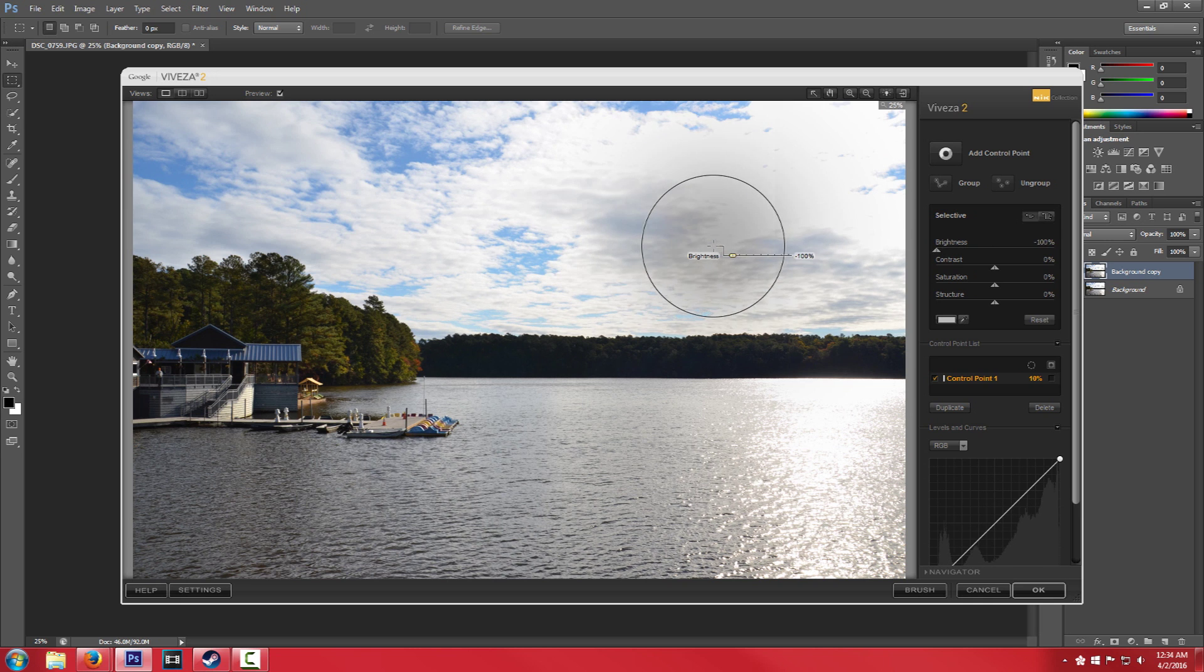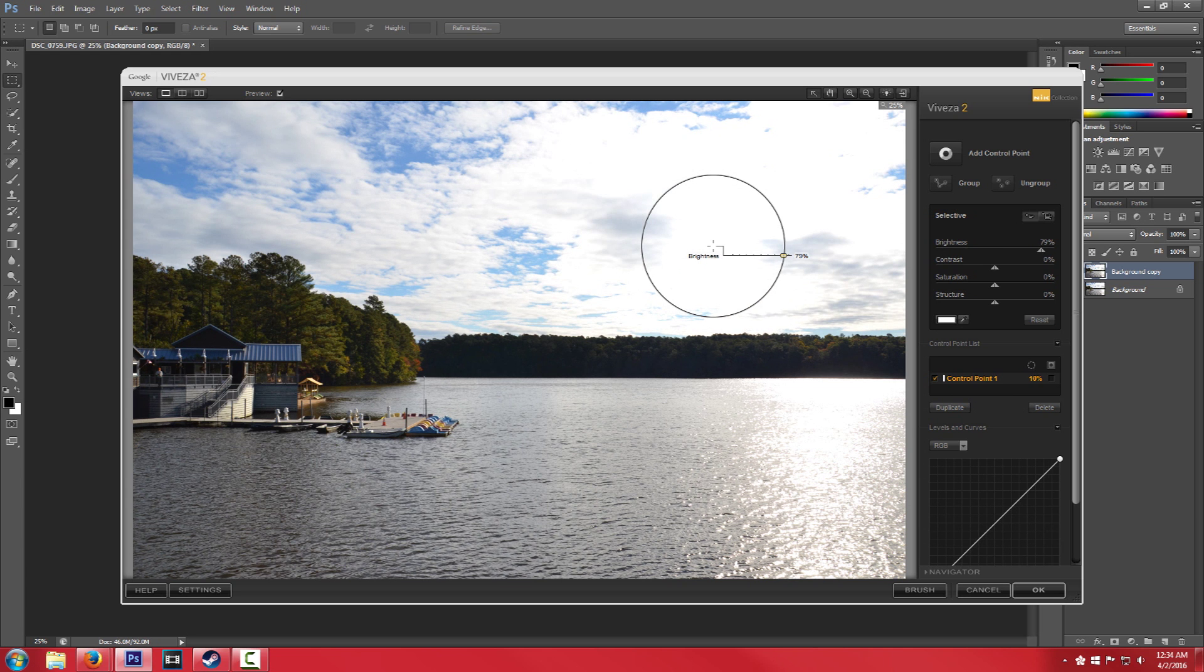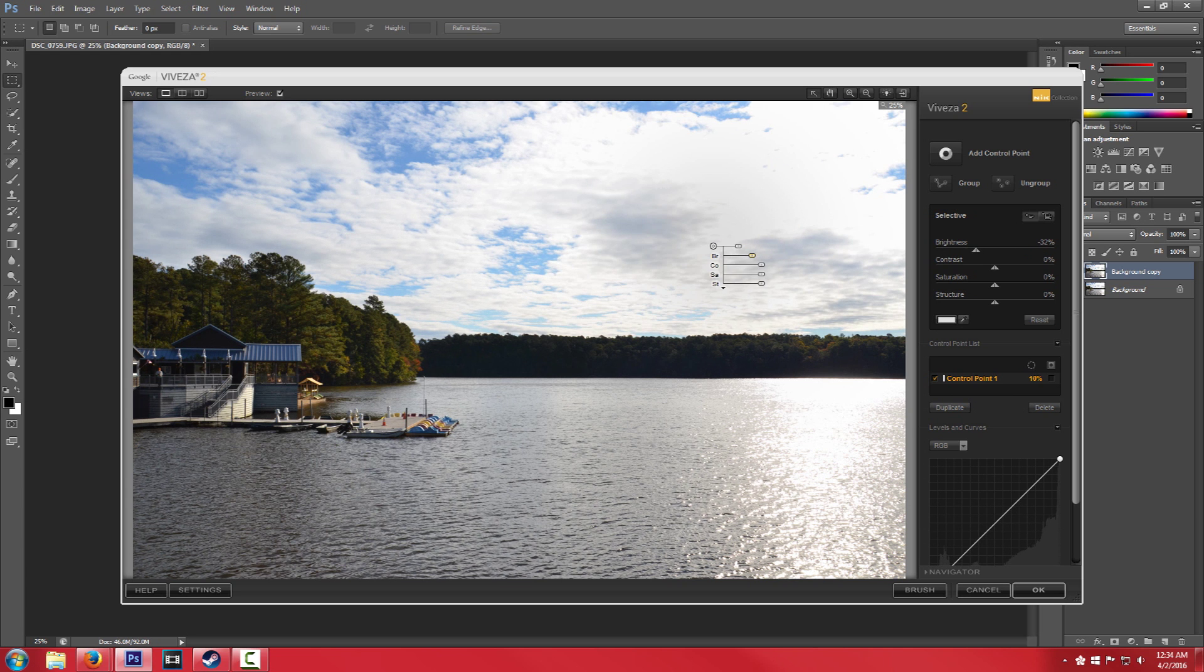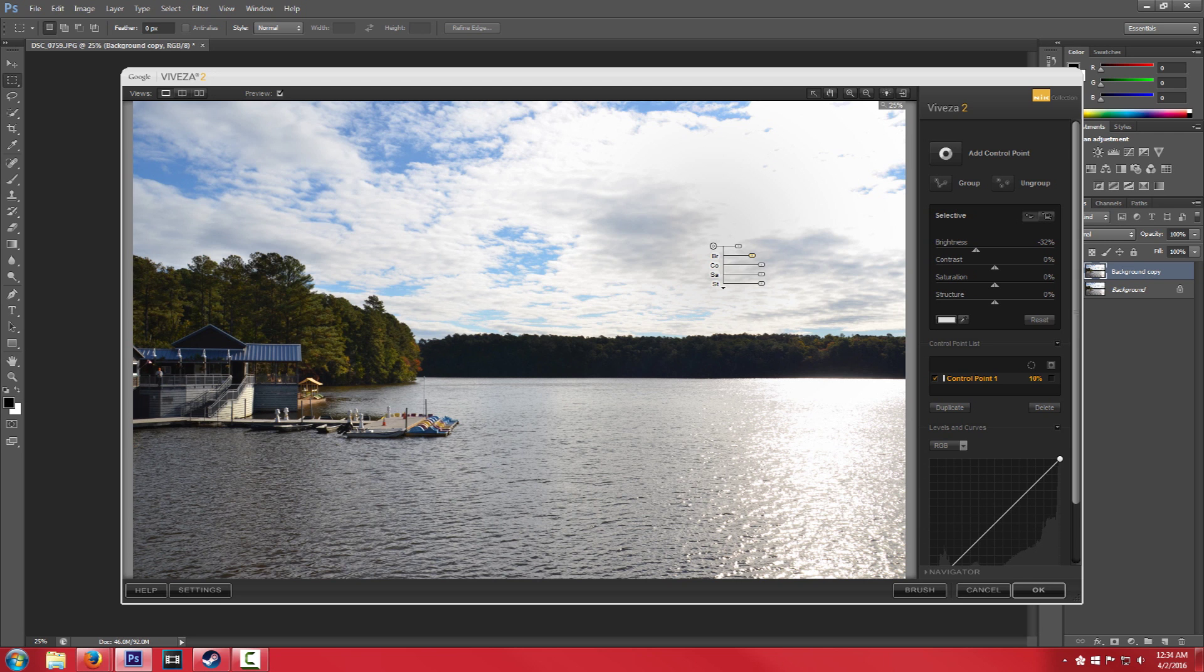And basically what it's going to do is feather everything else out. So if we say, look, we want to make the brightness down a little bit or turn the brightness up a little bit, you can see that generally around the circle it will have the effects and it will eventually feather out. So that's a really cool tool and it's super easy to use.